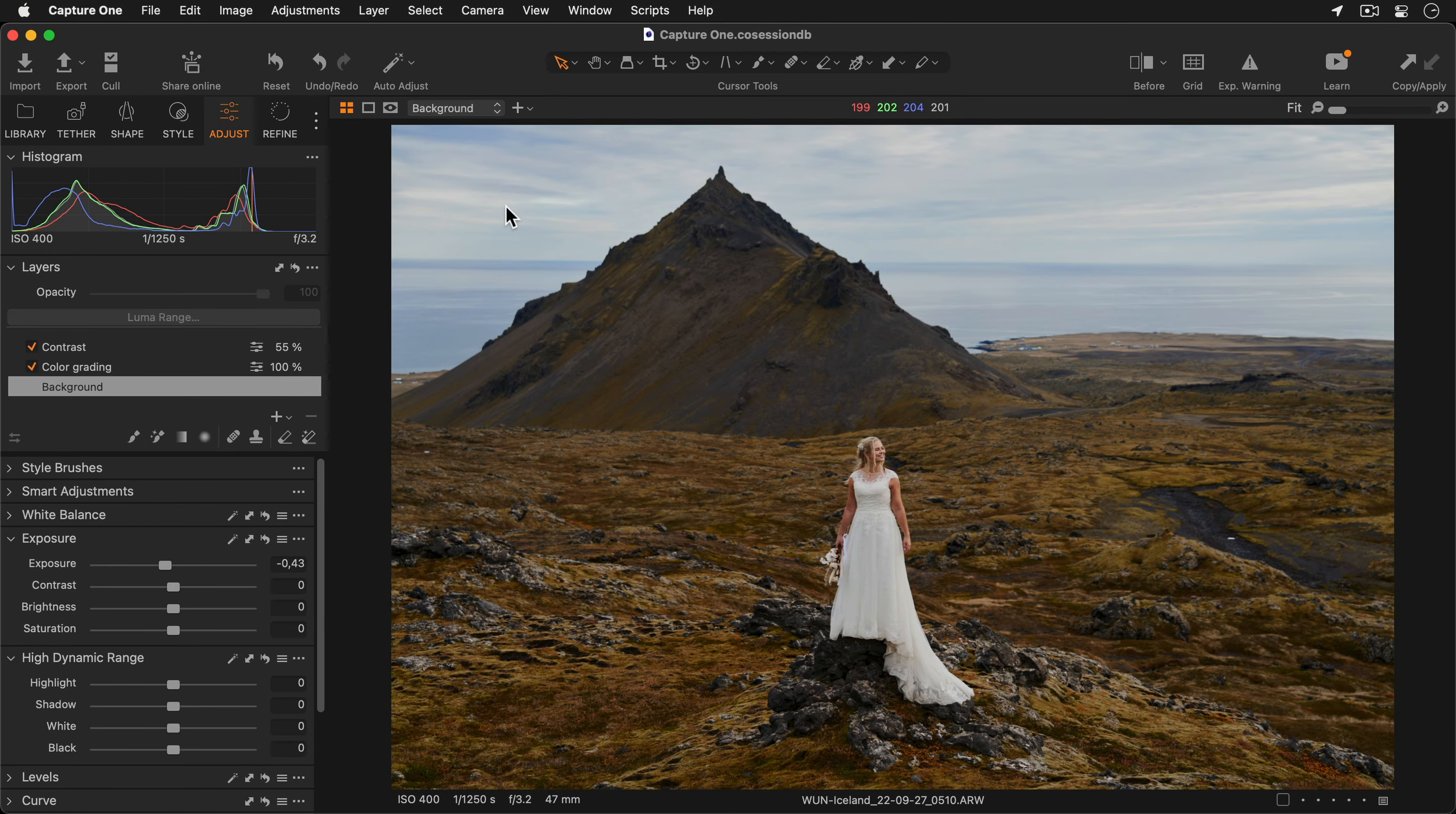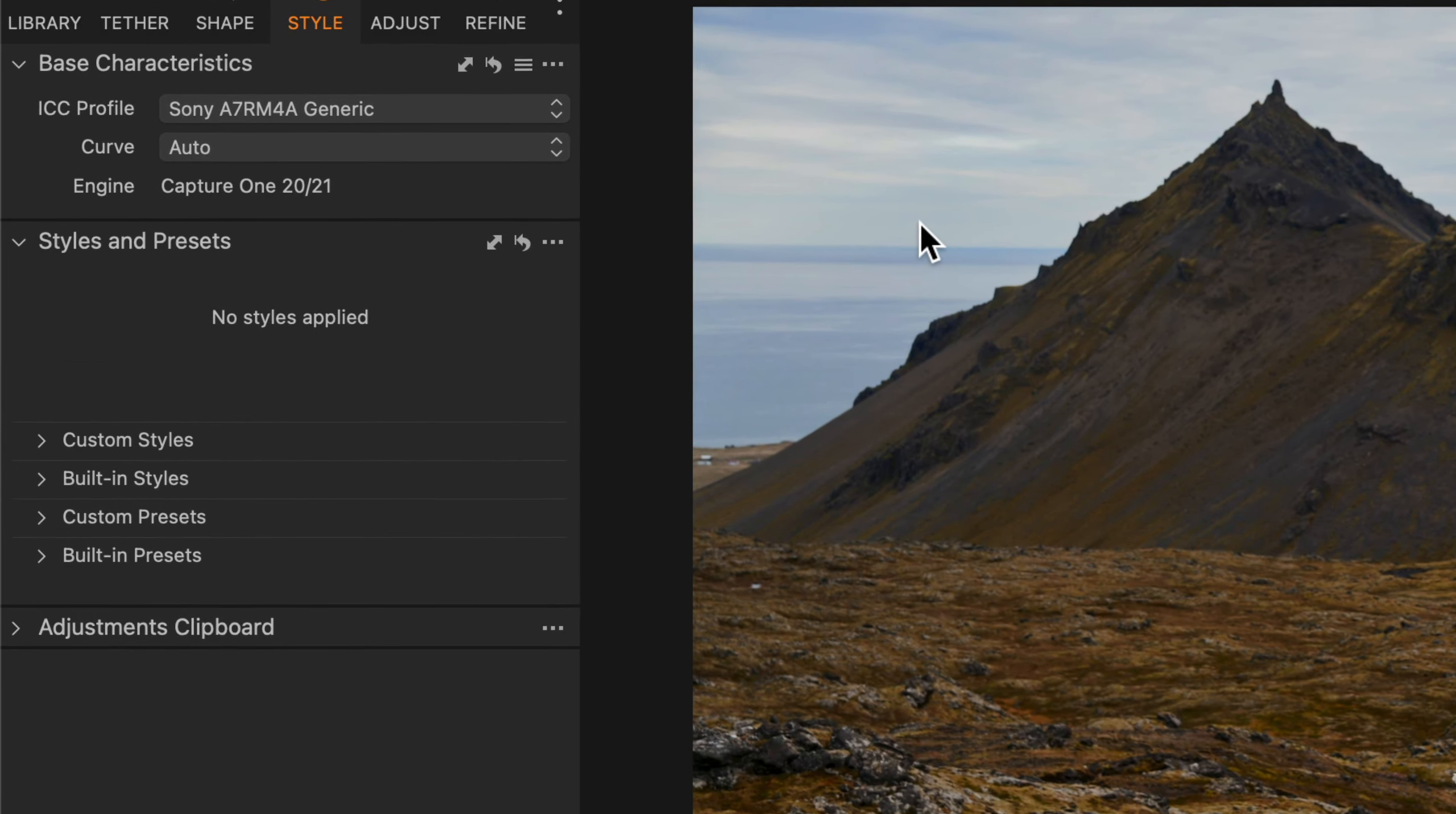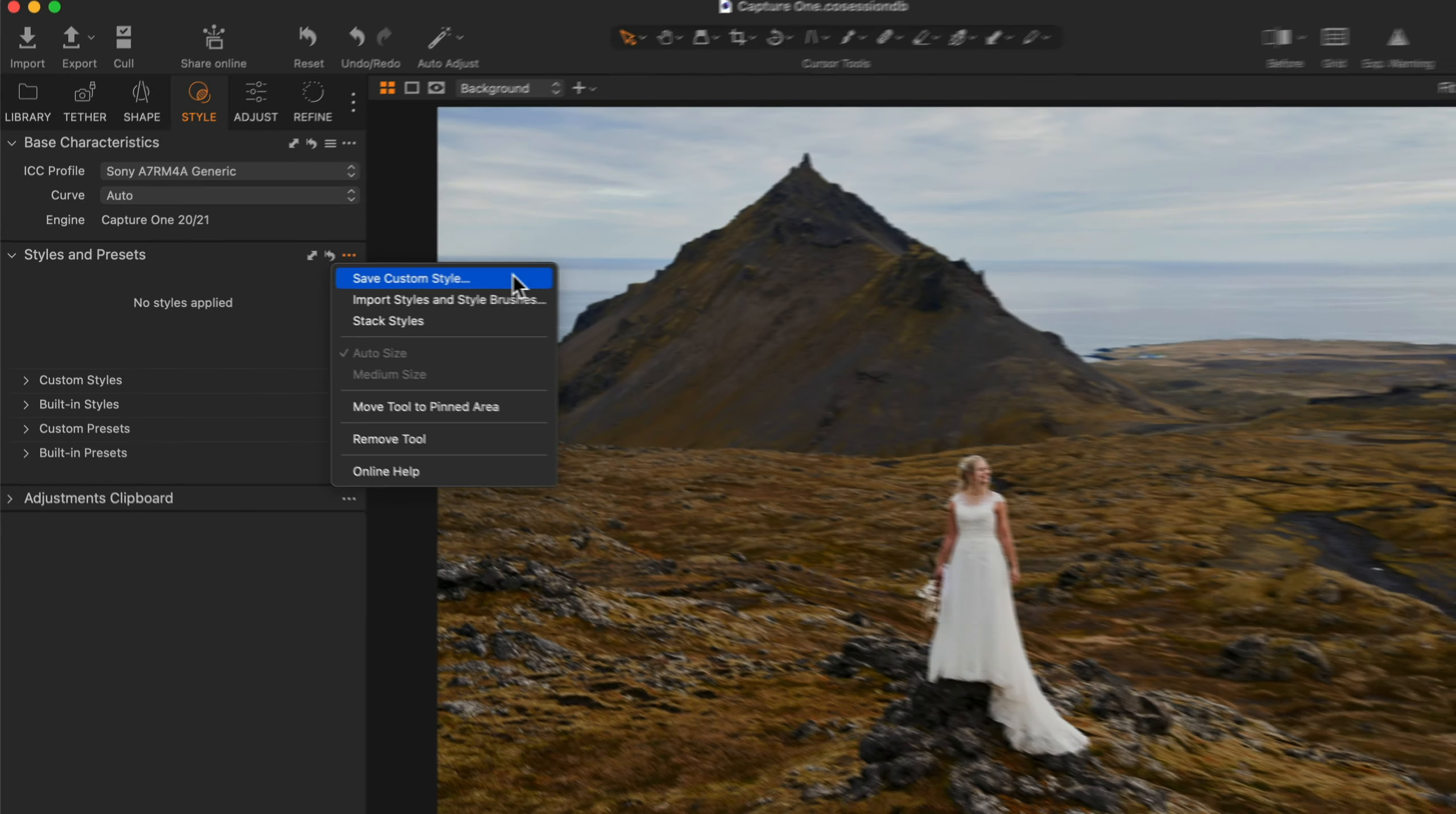After you've added your adjustments you may decide you'd like to save this as your own style. To do this go to the style tool tab and in the Styles and Presets tool click the three dots and choose Save Custom Style.